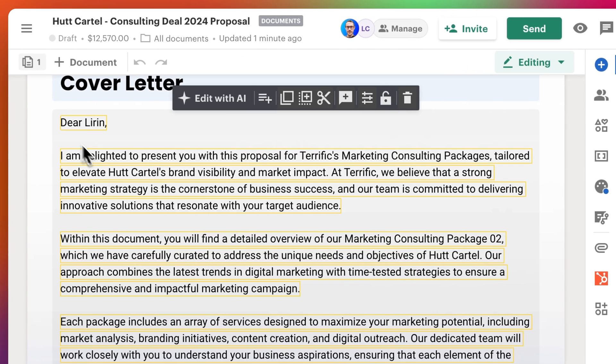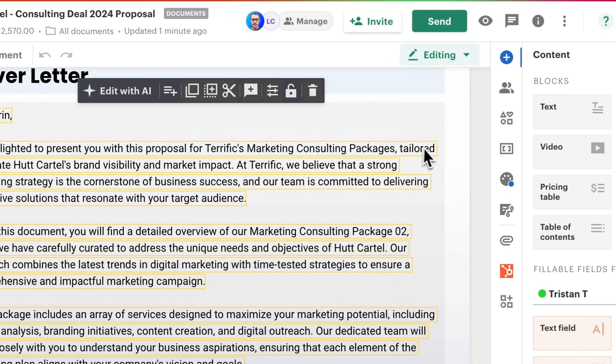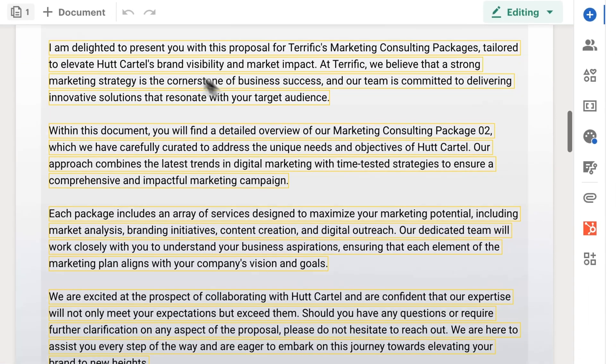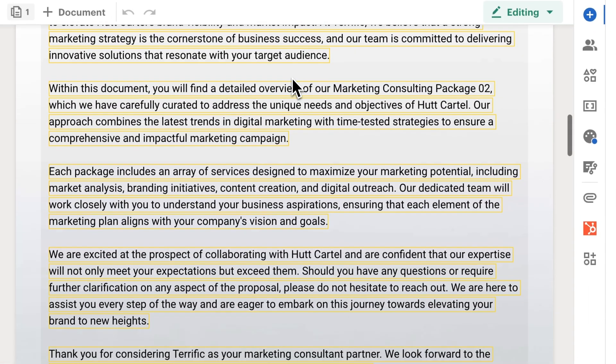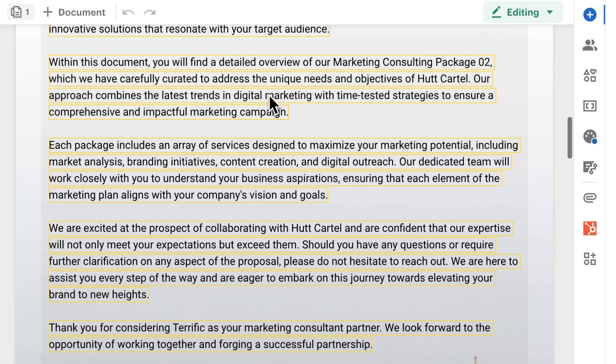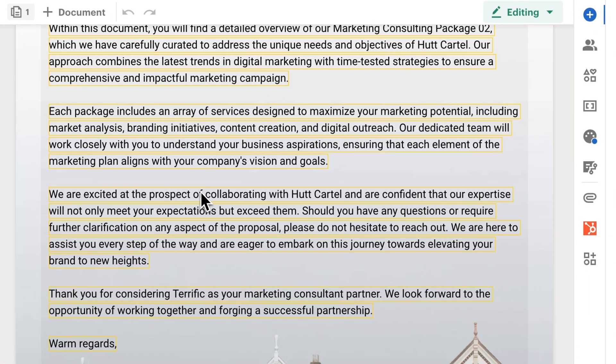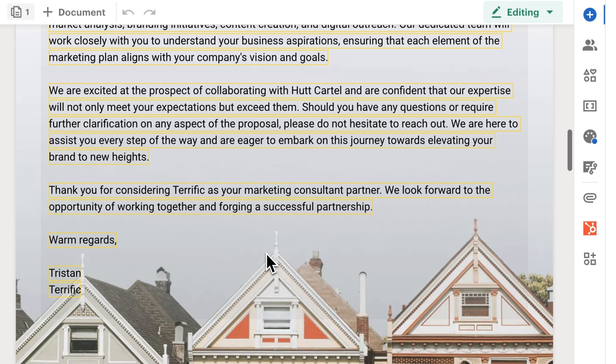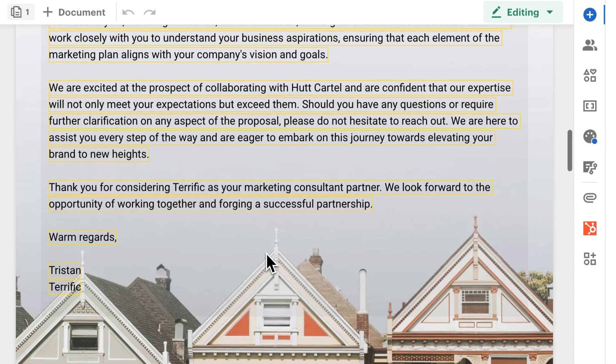We've got 'Dear, I am delighted to present you the proposal tailored to elevate Hot Cartel's brand,' et cetera, et cetera. So that all auto-generates. You may want to create a little bit of a simpler one.